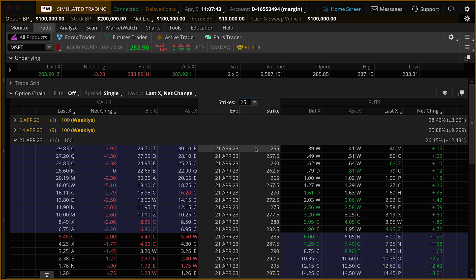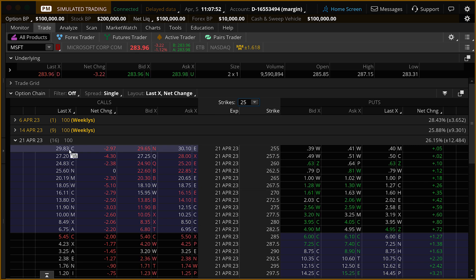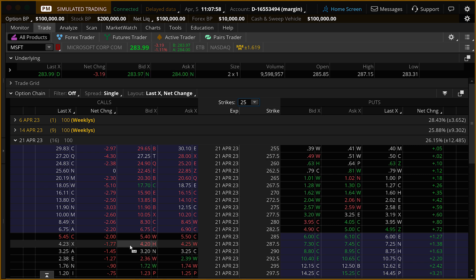The left-hand side of your option chain is the calls, and the right-hand side is the put options. On both sides you can see there's a highlighted purple area — those are your in-the-money options. As we mouse down to the black area, we'll see those are the out-of-the-money options.